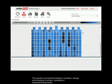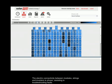The electric connectivity between modules, strings, and inverters is shown, assisting and troubleshooting faults.